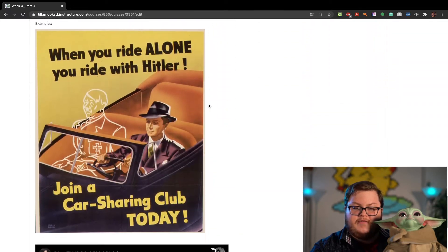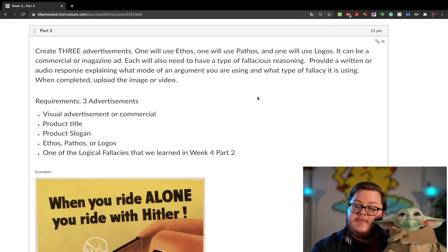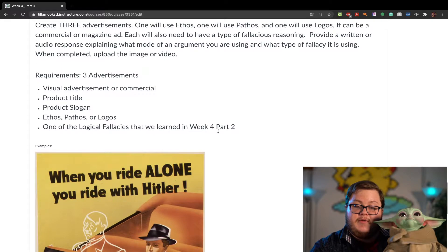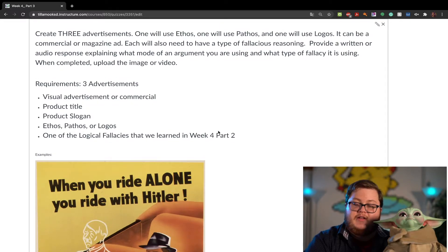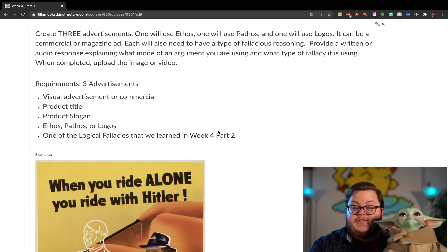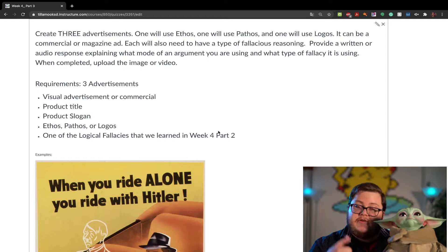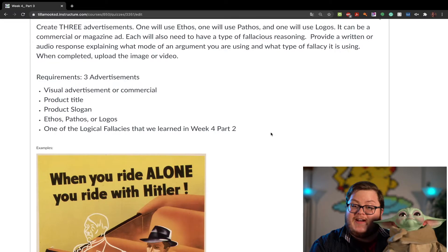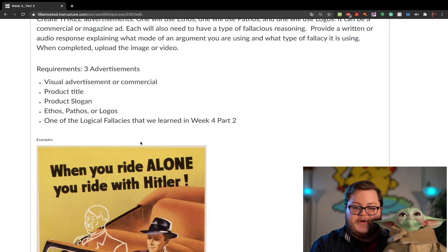At the very bottom, honors students will be making three advertisements, while regular language arts will just be making one. You're going to make your own made-up advertisement that has a slogan, a product, and you're going to make it use ethos, pathos, and logos, and also incorporate a type of fallacious reasoning. The requirements are right there.